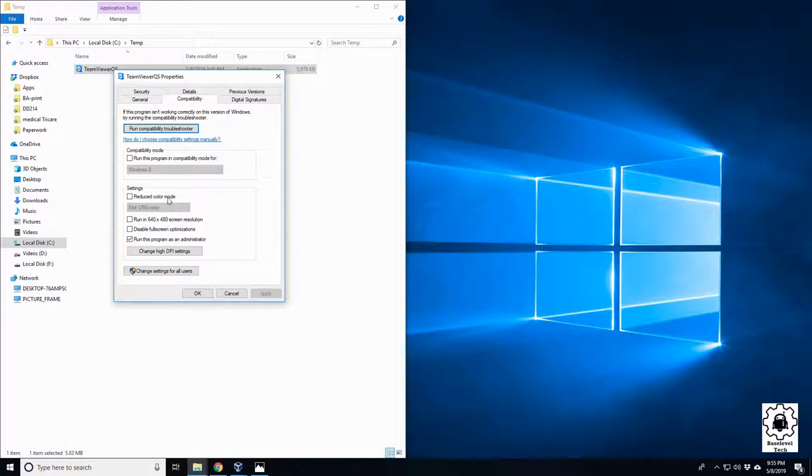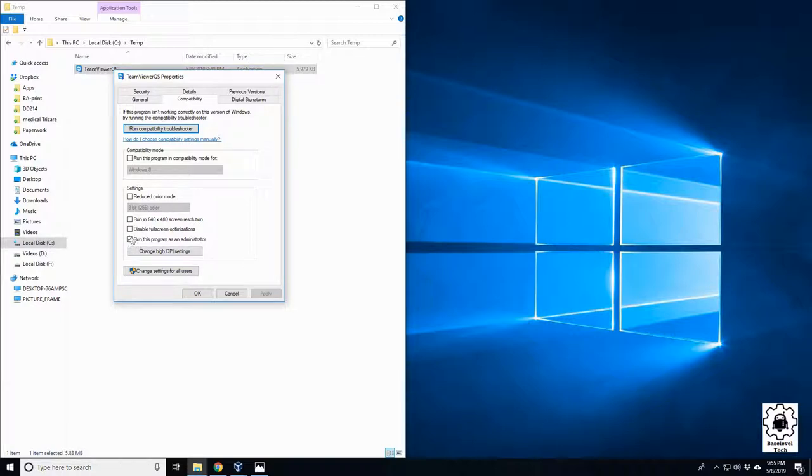This was checked. He was a standard user, so every time he ran it, it prompted him for access to it.